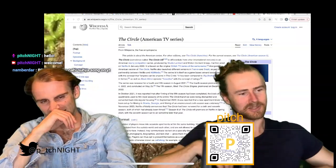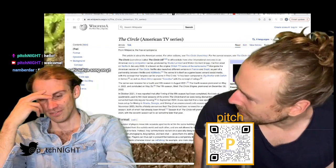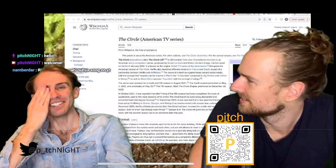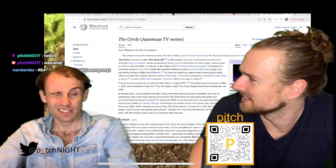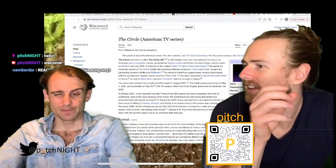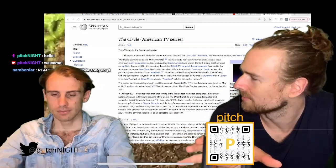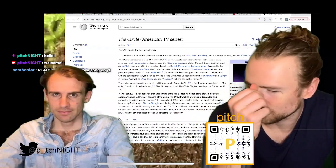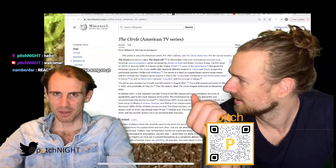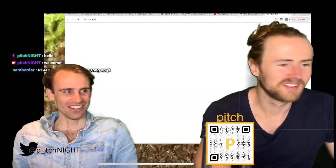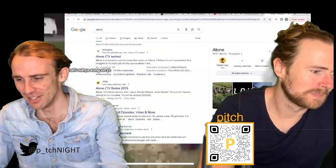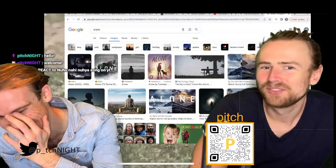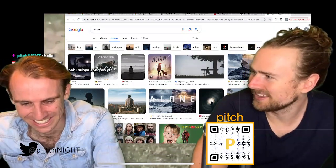I watched one episode of a similar show called Alone. They take ten people, put them in the wilderness, and see who can survive the longest by themselves. Each person takes all the camera gear — no camera crew. They record themselves, and whoever lasts the longest wins $250,000. They piece together all the footage at the end.